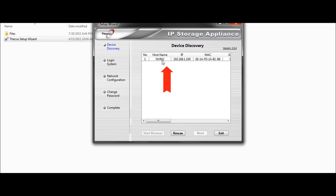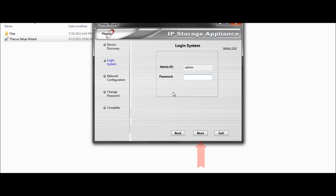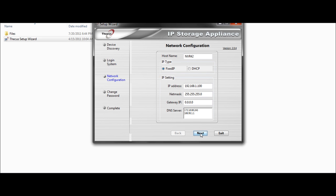I will use this NVR42 for this tutorial. I select it from the list, then I click on next. I enter the admin password, which is by default admin. Then next.